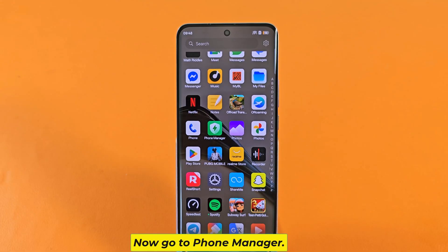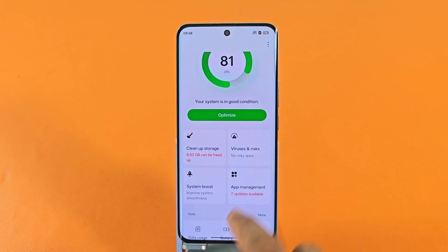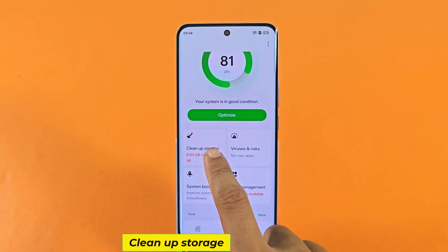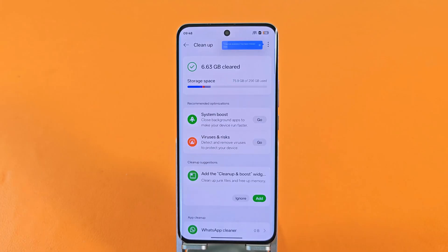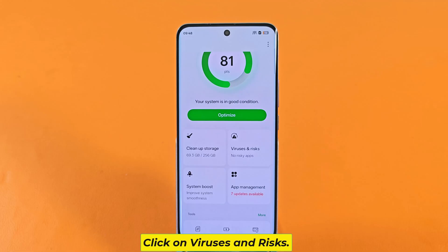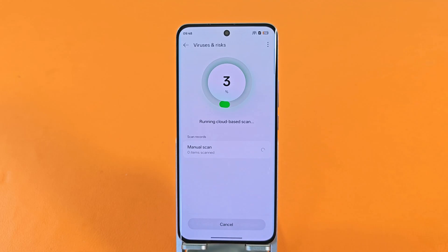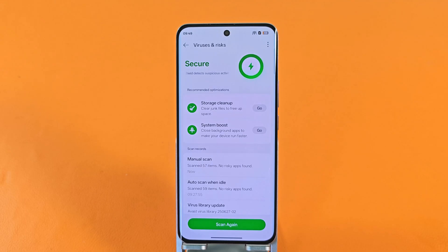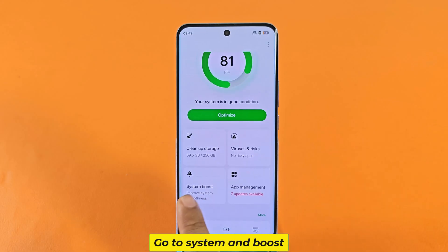Now go to Phone Manager. Clean up storage. Click on Viruses and Risks.